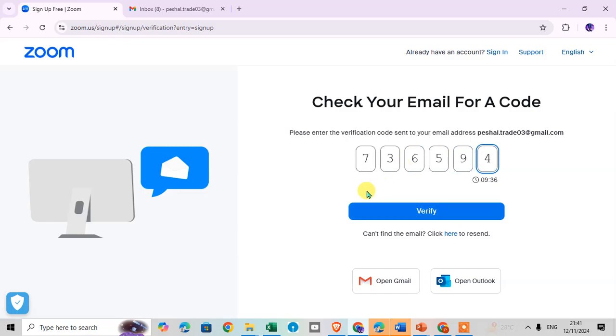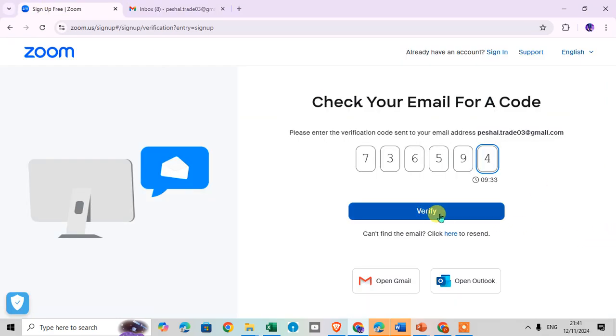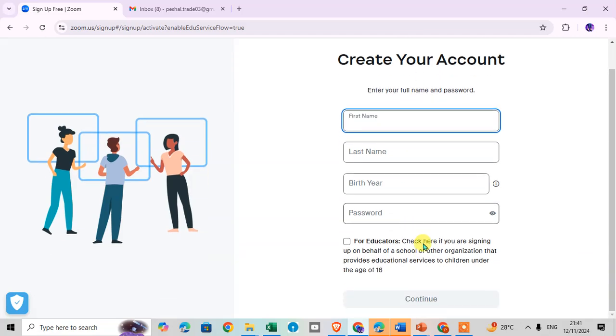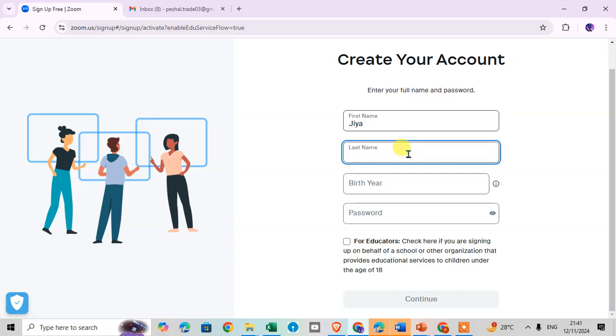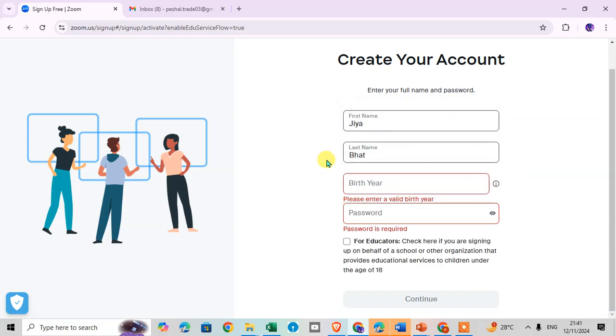I just check again, it's correct, and click on the verify. After that, enter all your details, the full name. So I just enter Jia Bhat.